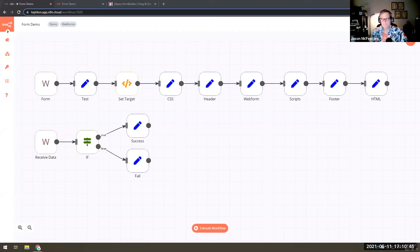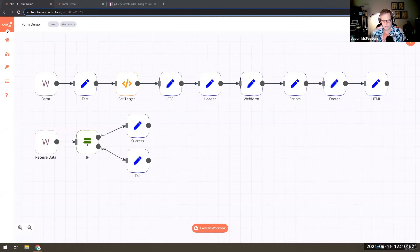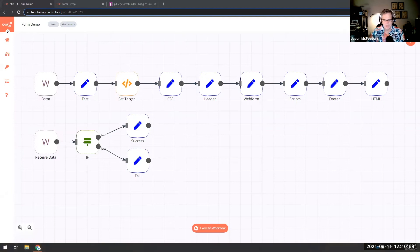If you've been seeing some of the stuff I've been doing over the last little while, I've been doing a lot of work with web forms, and I thought I'd share a little bit about some of the things I've been playing around with recently, and give you a bit of a sneak peek into how I'm starting to change how we deal with web forms.